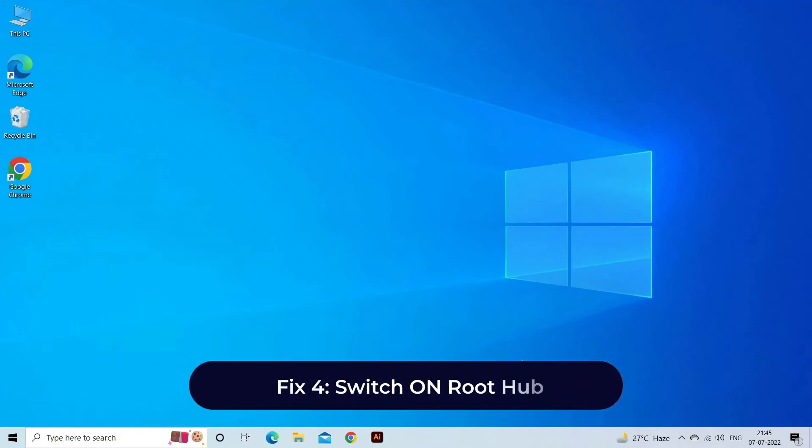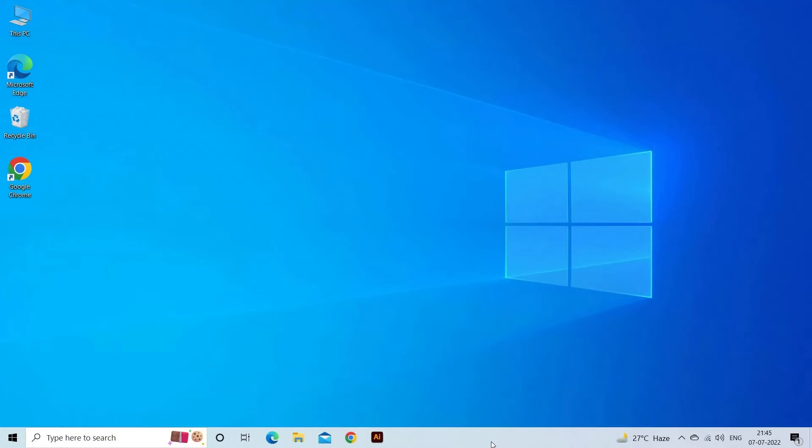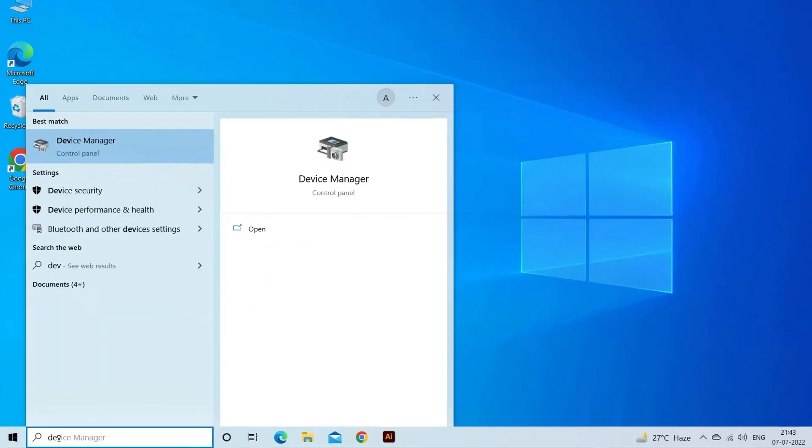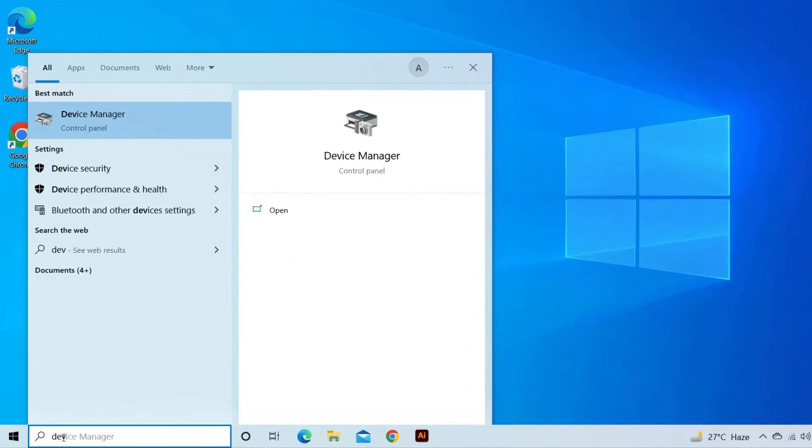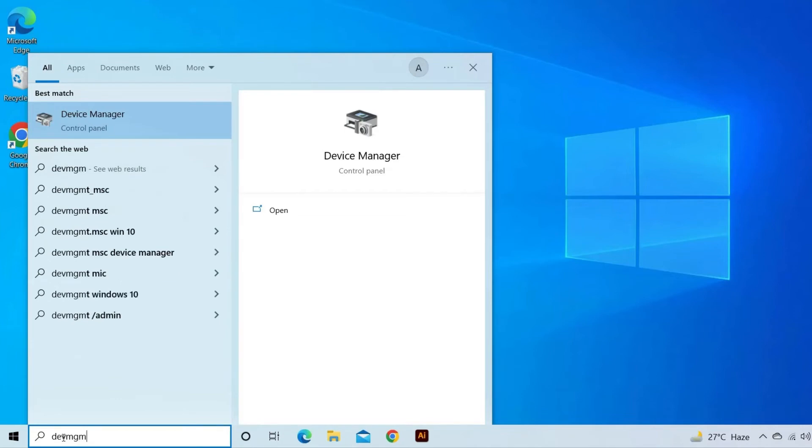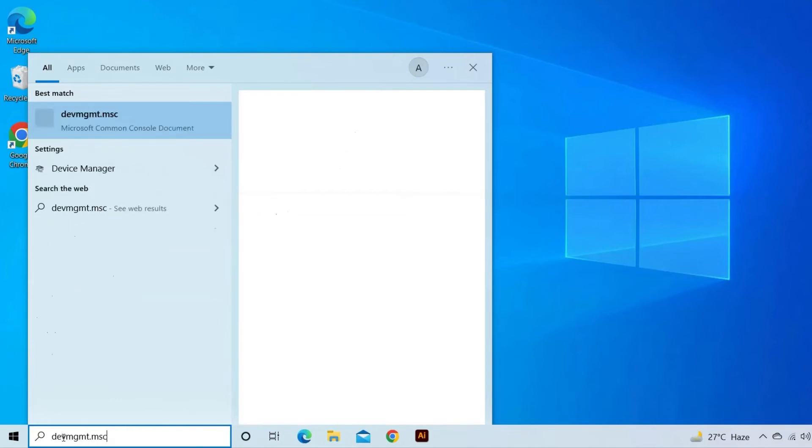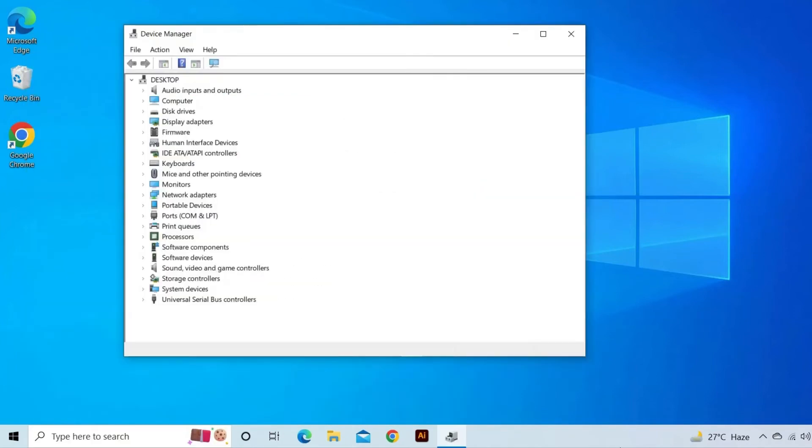Fix 4. Switch on Root Hub. Follow these easy steps to solve Seagate External Hard Drive Not Recognized Windows 10 Issue. On your PC, click Start. In Search Address Bar type devmgmt.msc and hit Enter. This will open Device Manager.